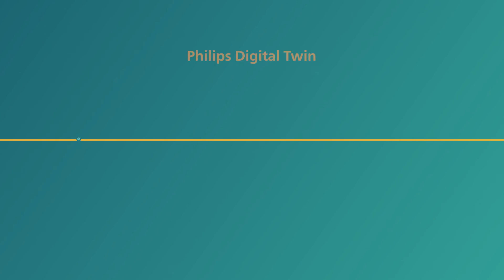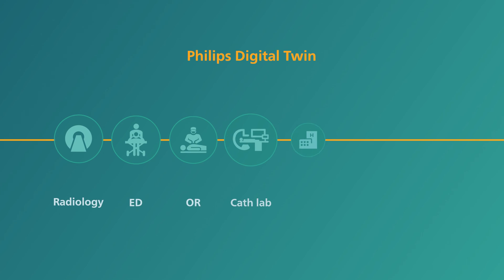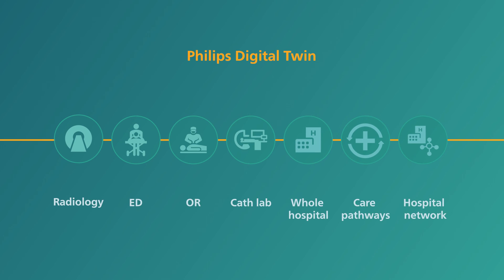You can use Philips Digital Twin for a range of care settings, pathways and services.